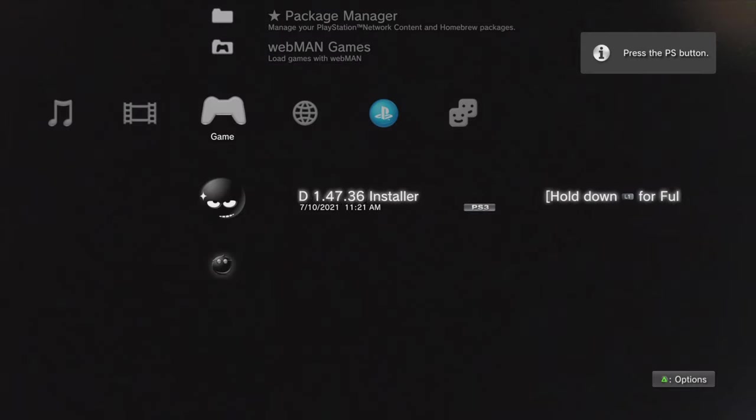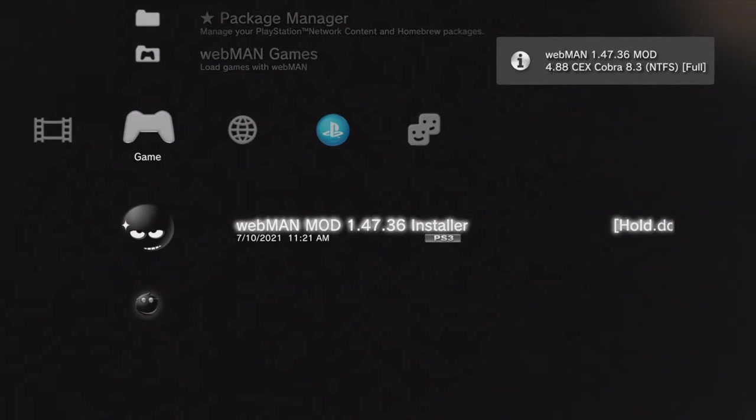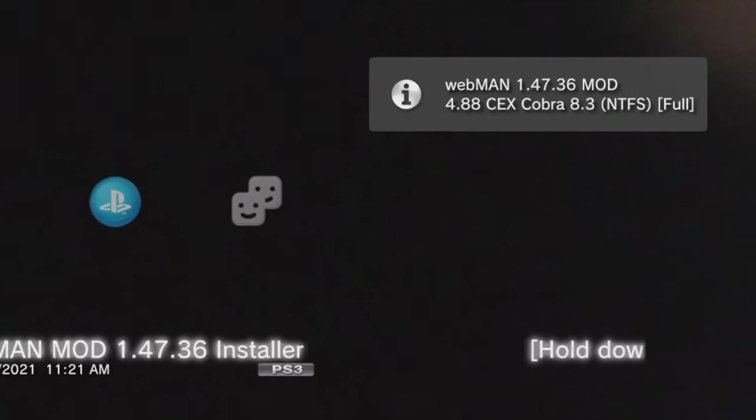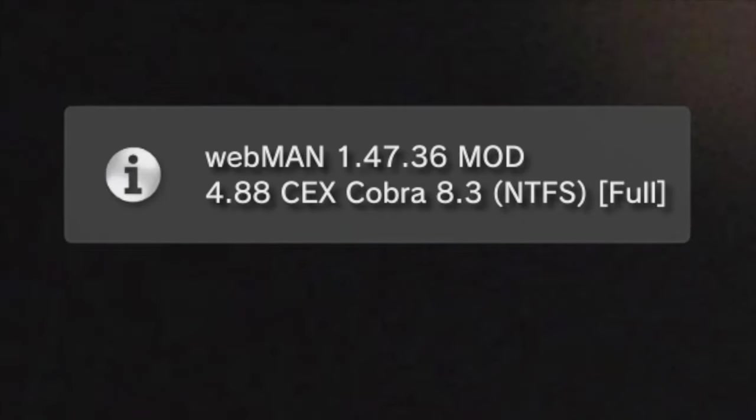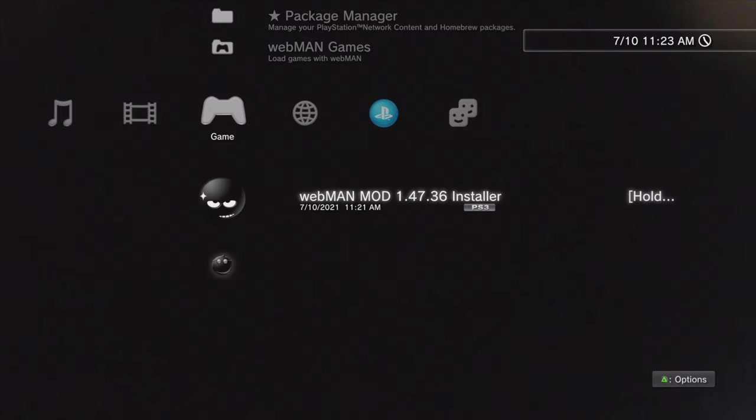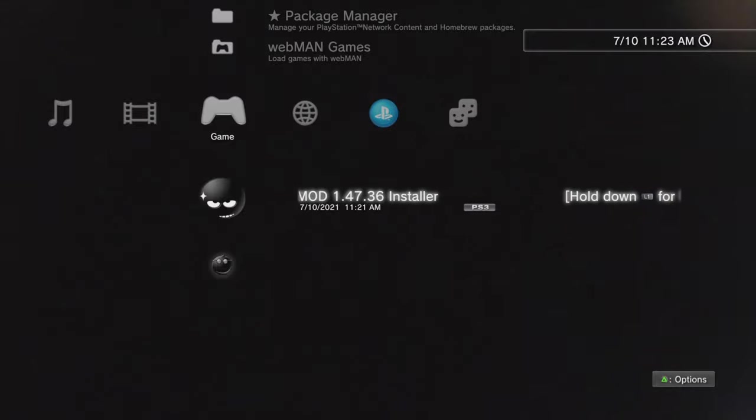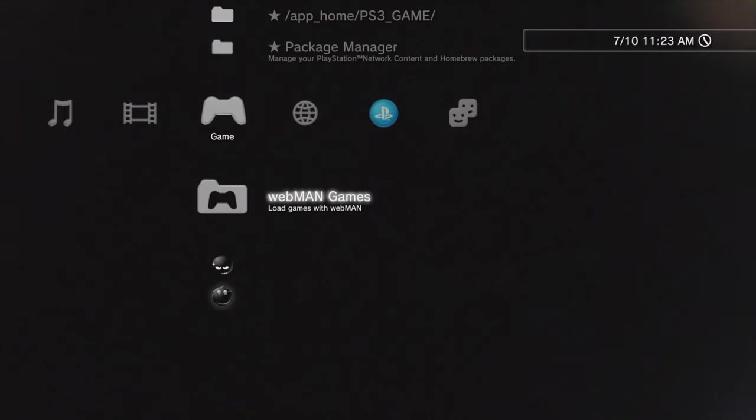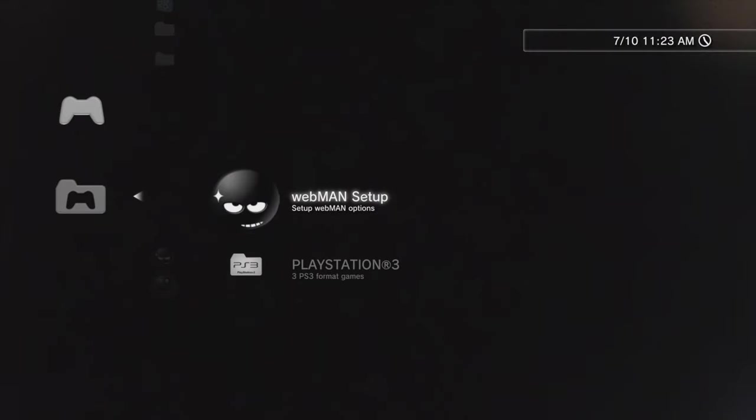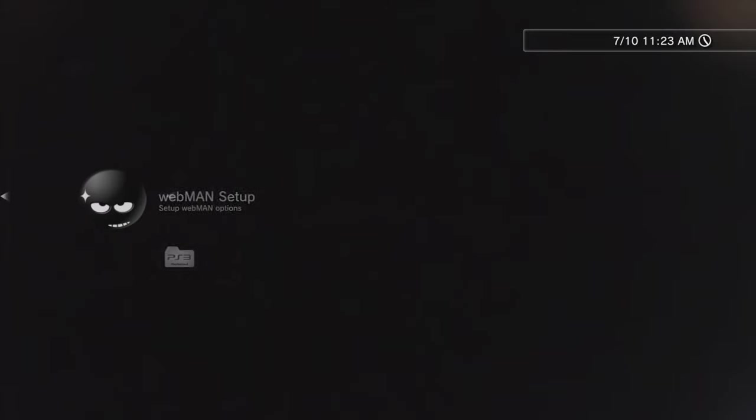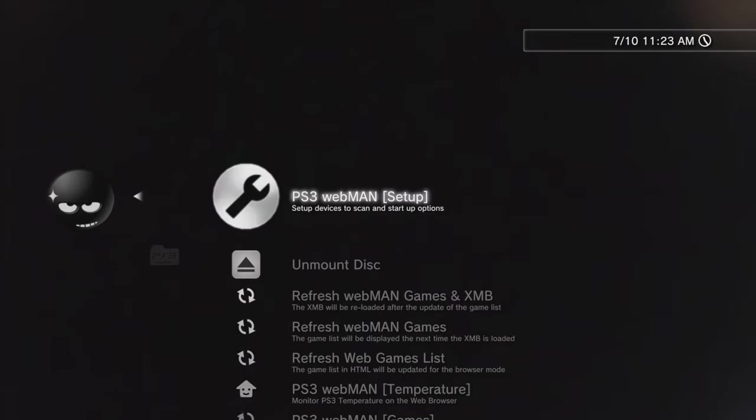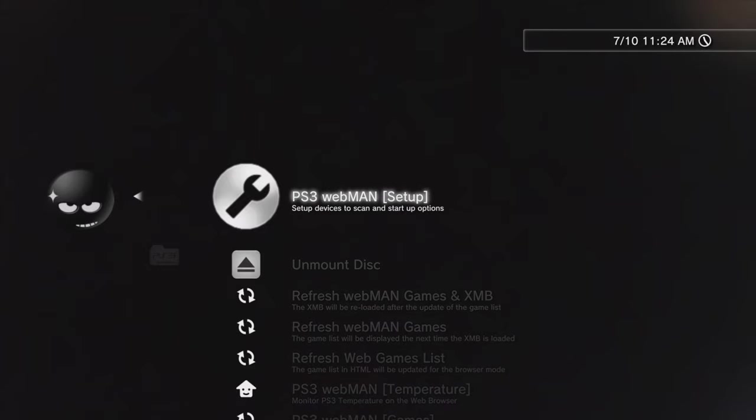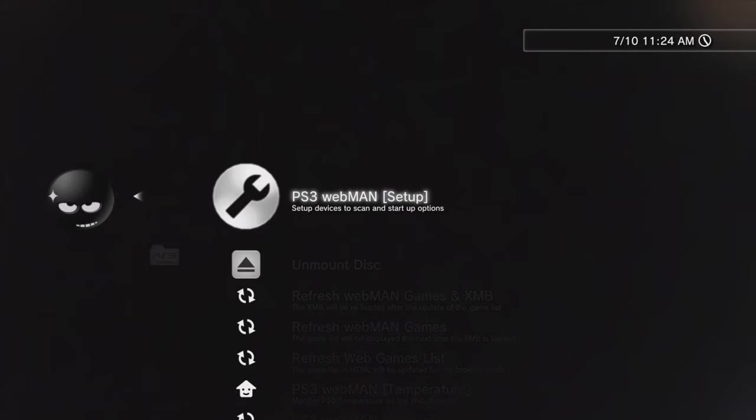When your system restarts, you should see a message that pops up in the top right corner telling you that Webman is up and running on your console. To start setting up Webman, scroll up until you see Webman Games, select it with X, select Webman Setup, and then in the list of menu options it appears, select PS3 Webman Setup with the X button.